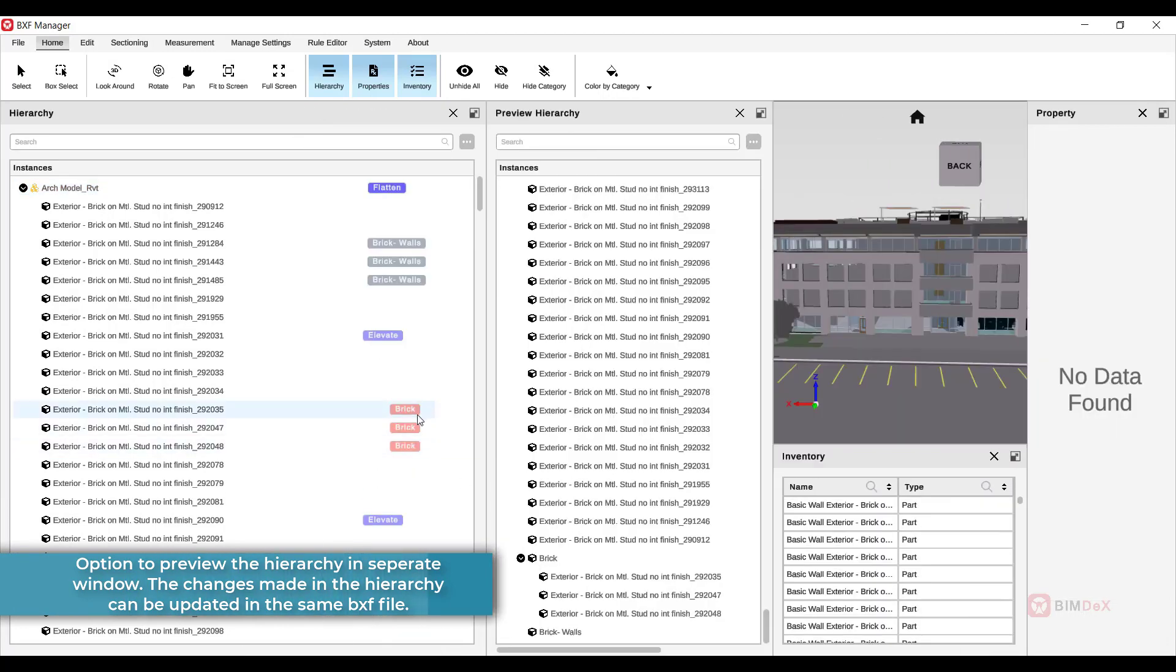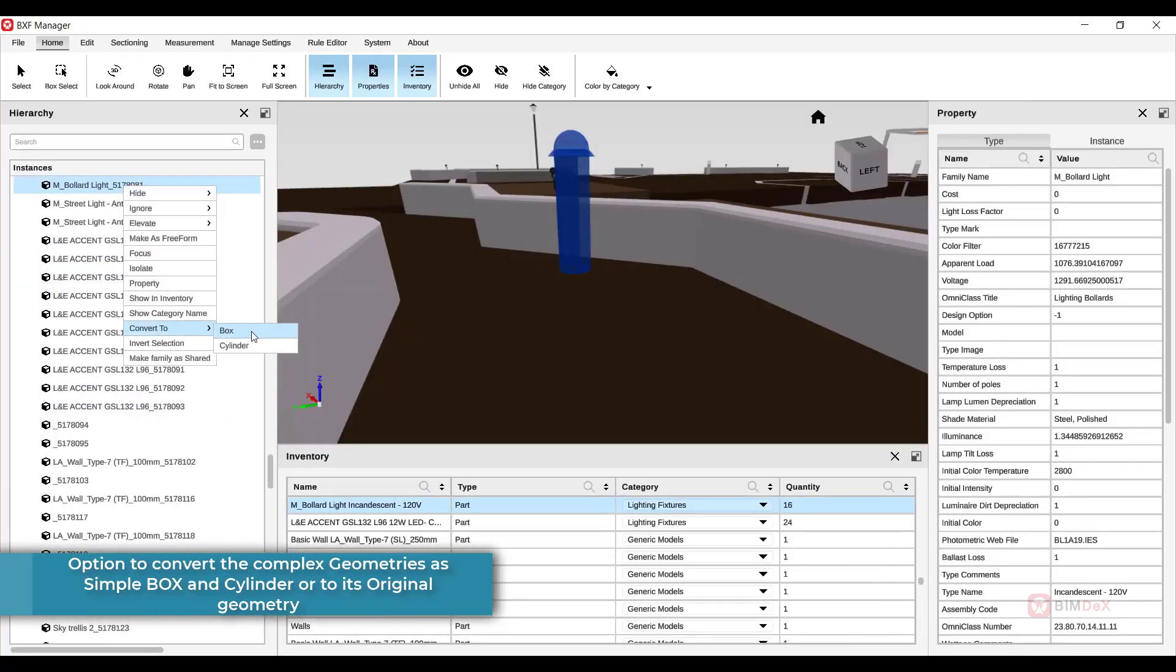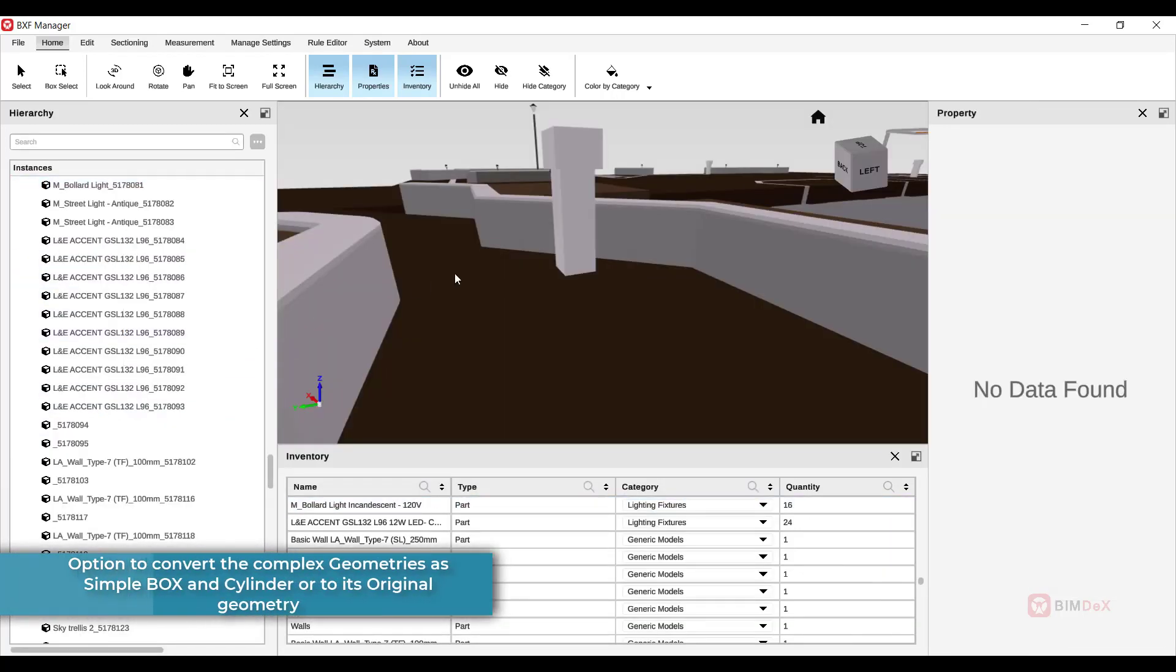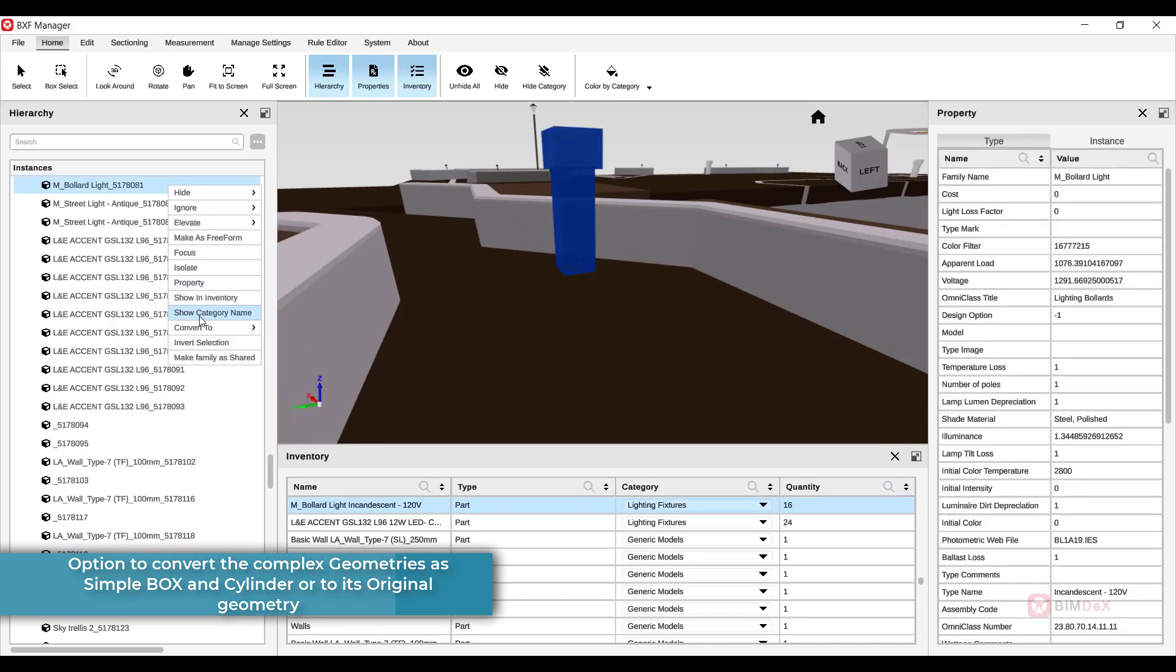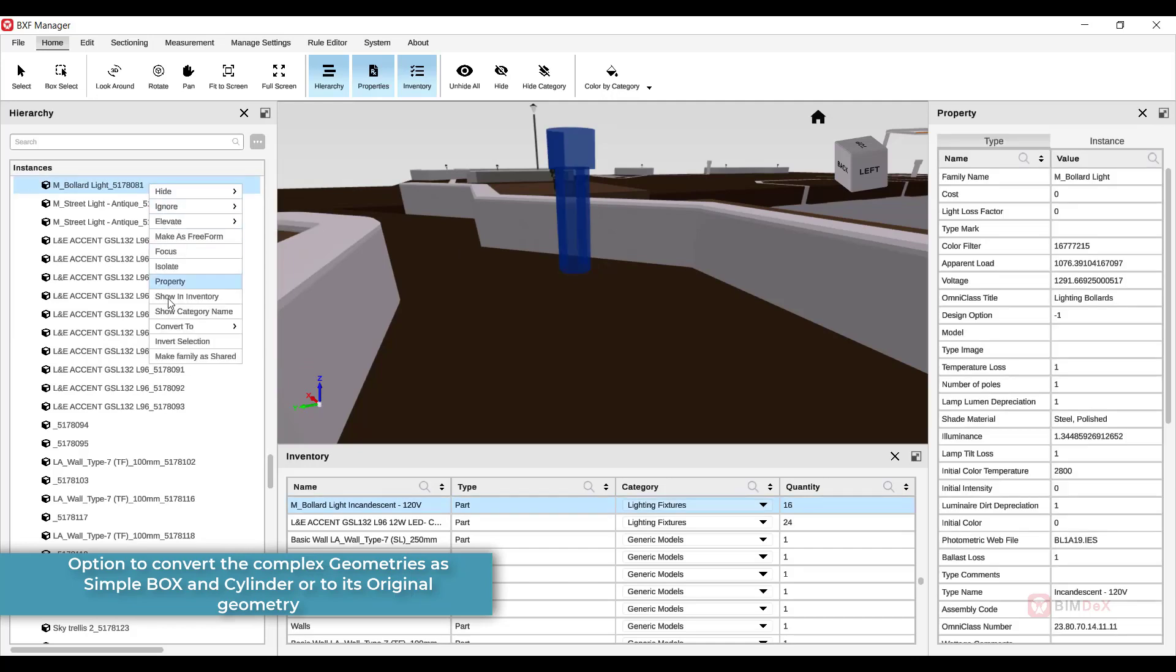The changes made can be updated in the same BXF file. Now, you can easily convert the complex geometries as simple box and cylinder or to its original geometry using this option.